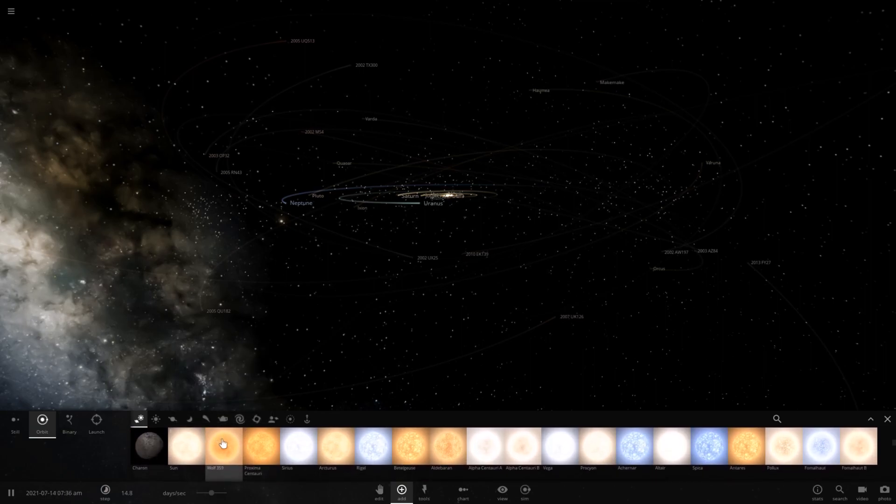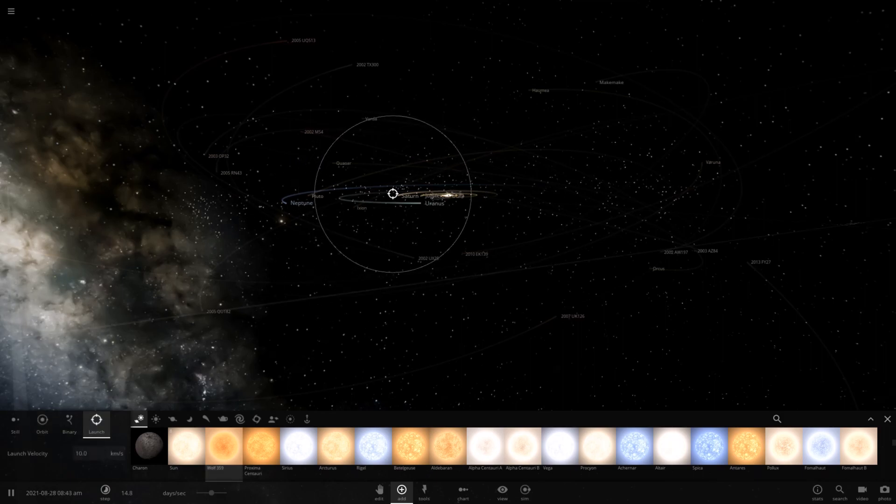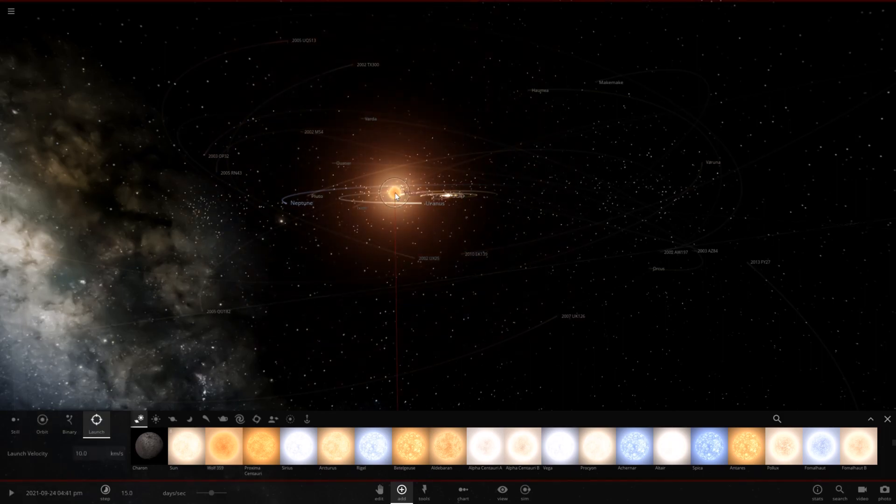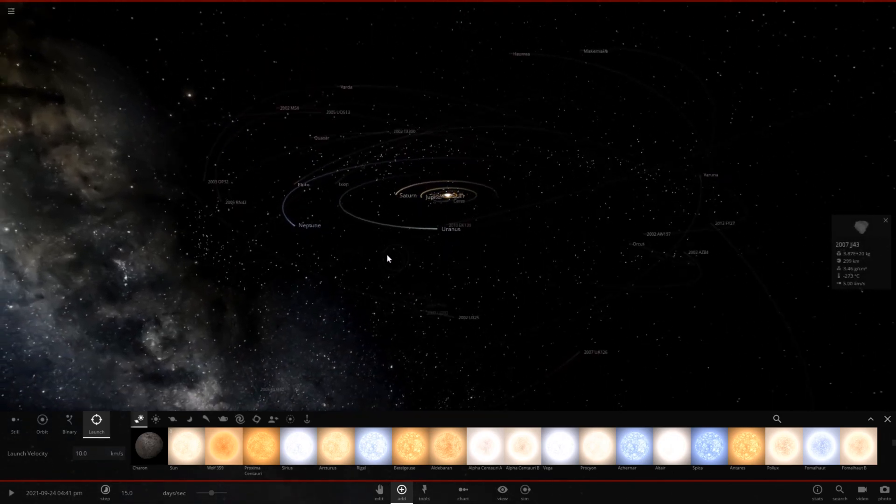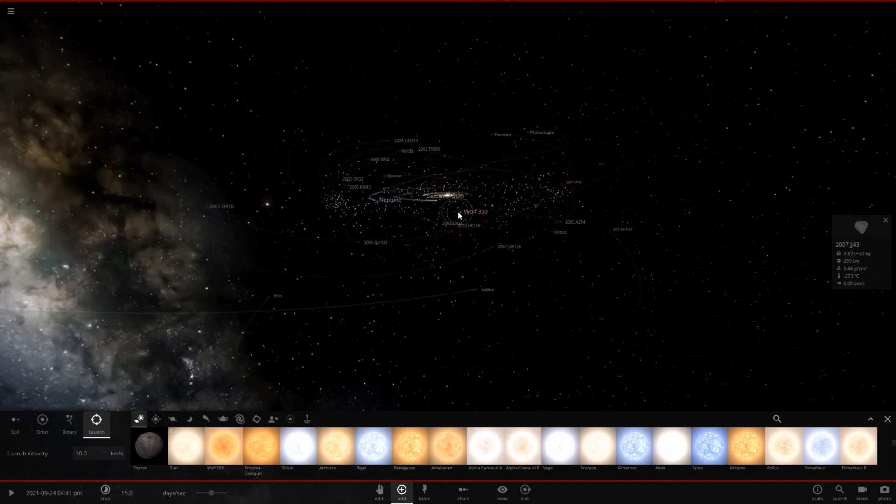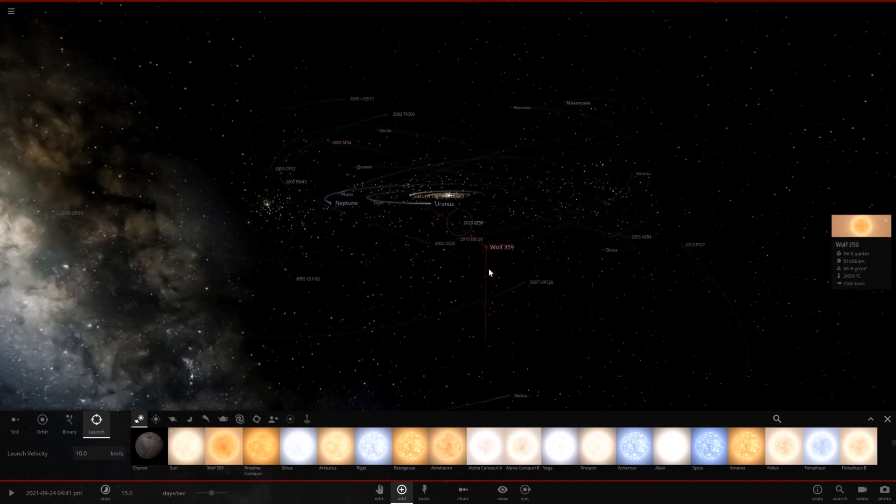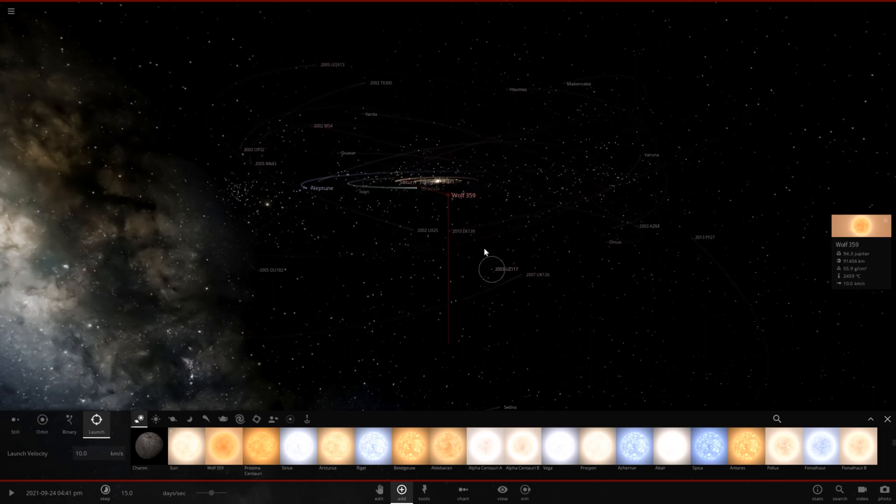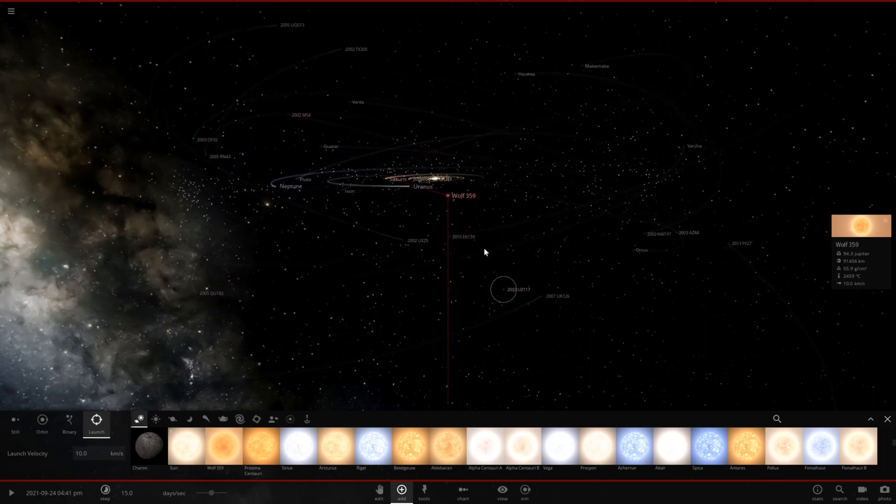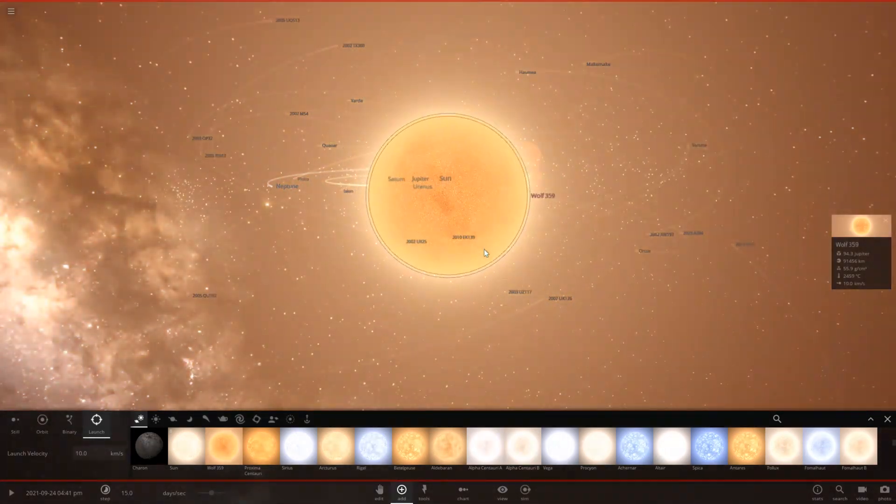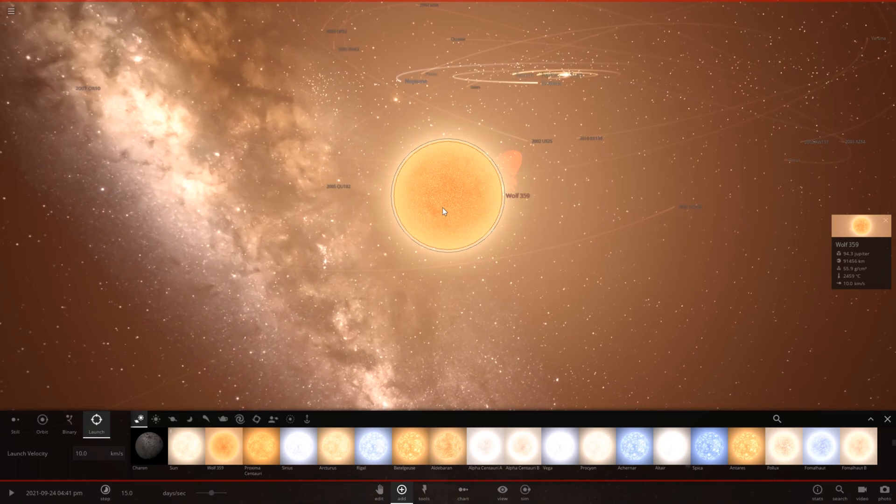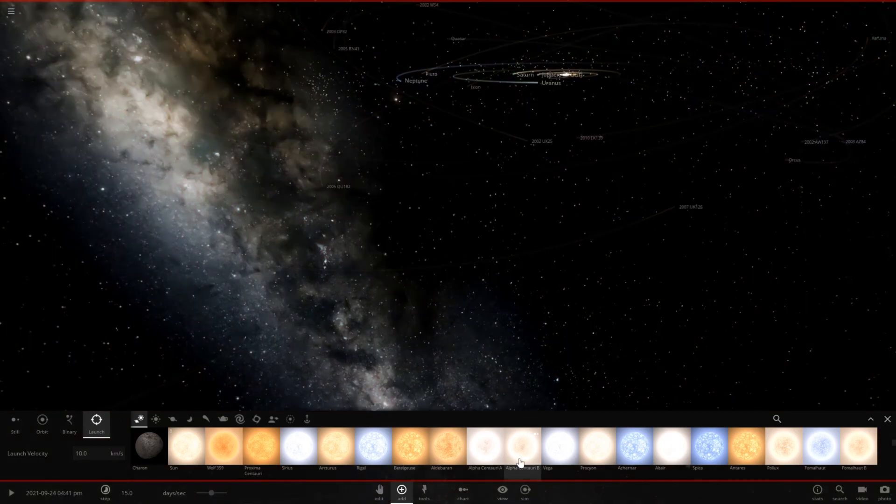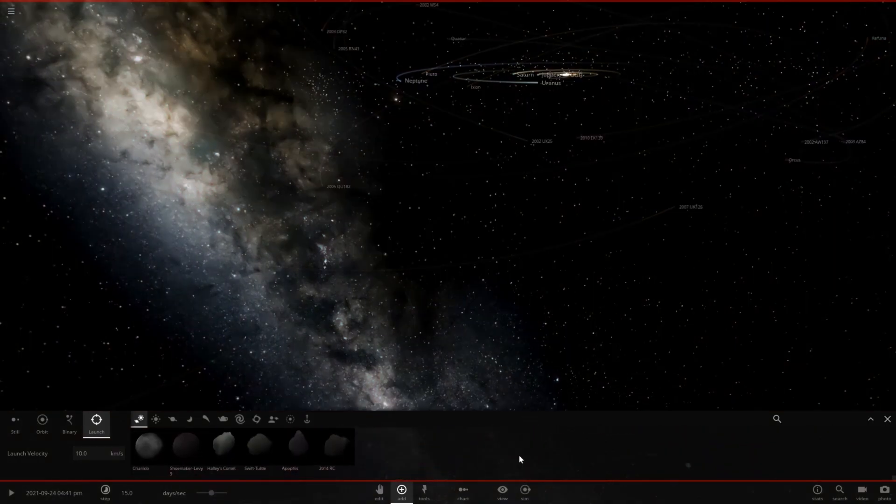Let's go ahead and launch this, pause the simulation. This is Wolf 359, which I think is technically a red dwarf star, so it has ignited fusion. It's not a brown dwarf. I think in earlier versions of the game this was a brown dwarf, but it's certainly not anymore.